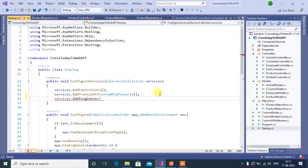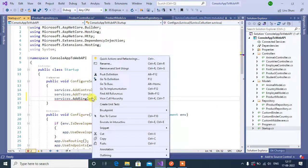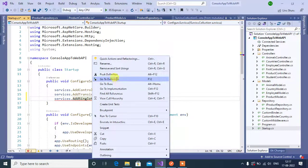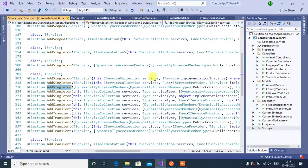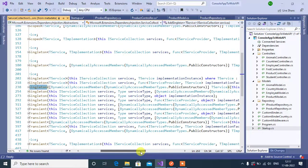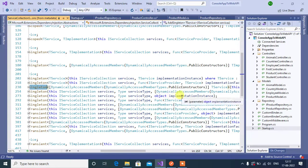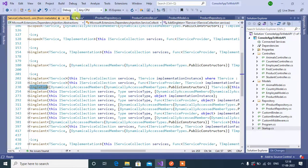Inside this we have to pass interface and implementation. Now let's see the definition of this AddSingleton method, choose go to definition. See here, here we need to pass our service type and implementation of that service.